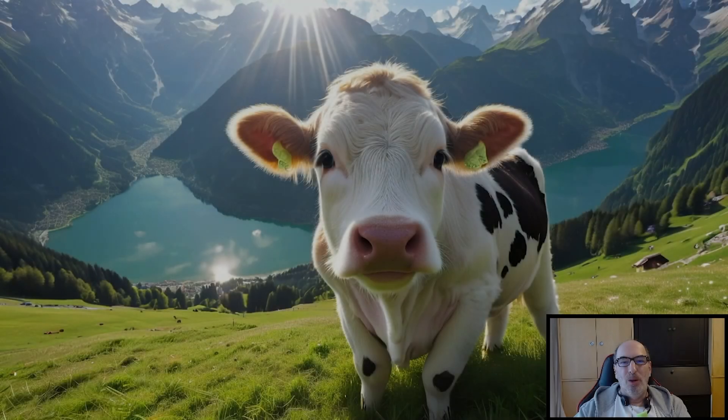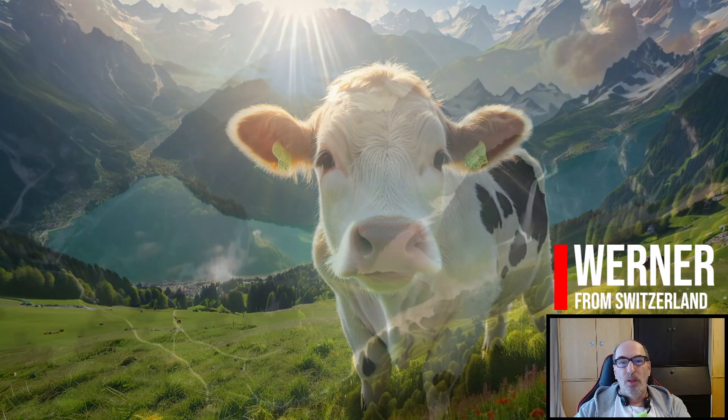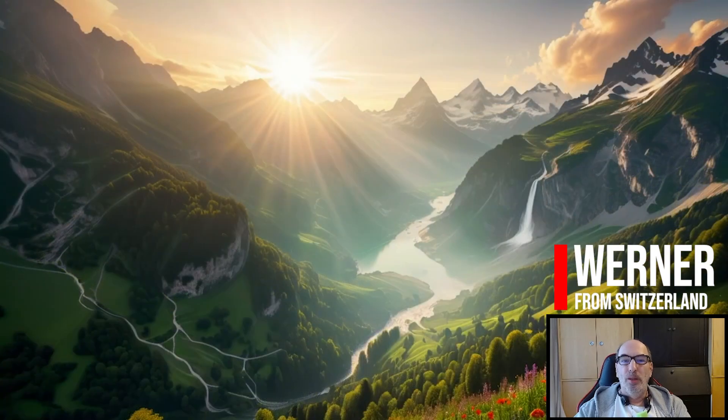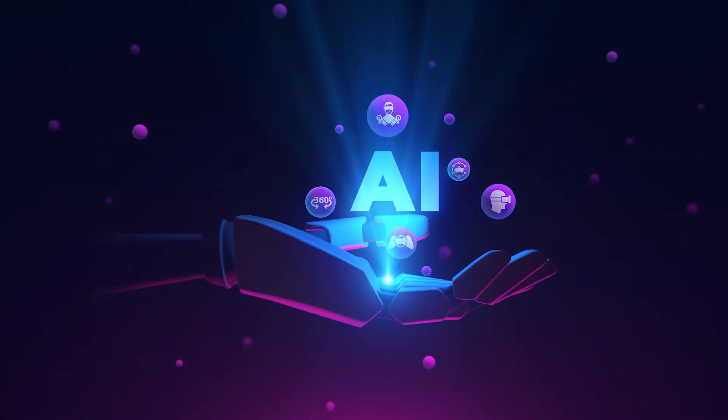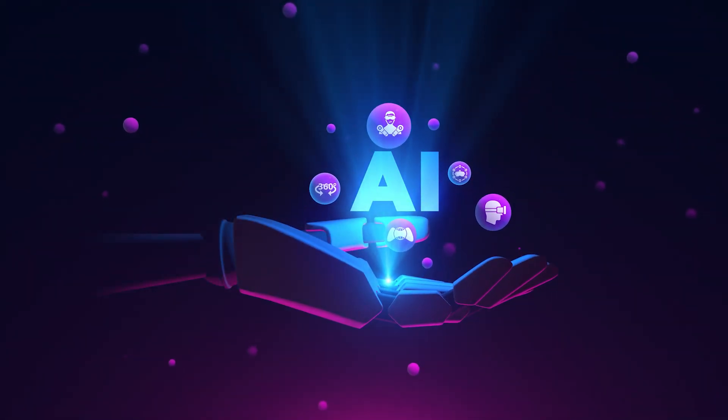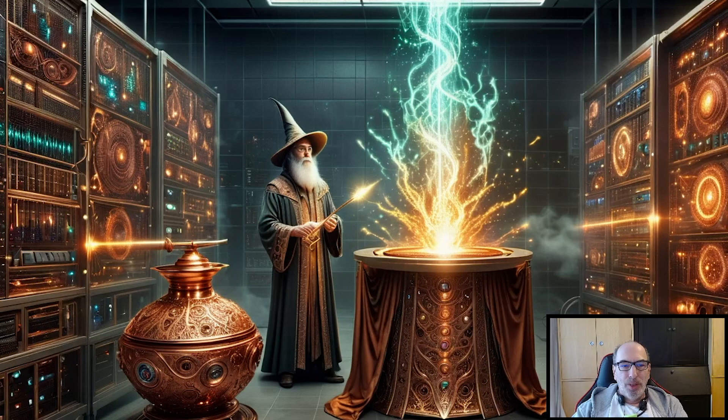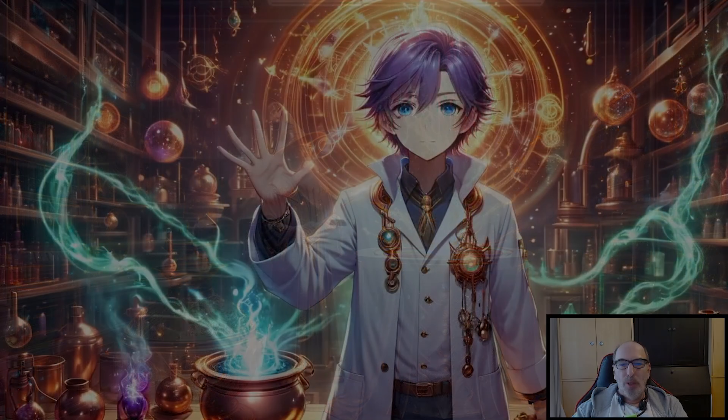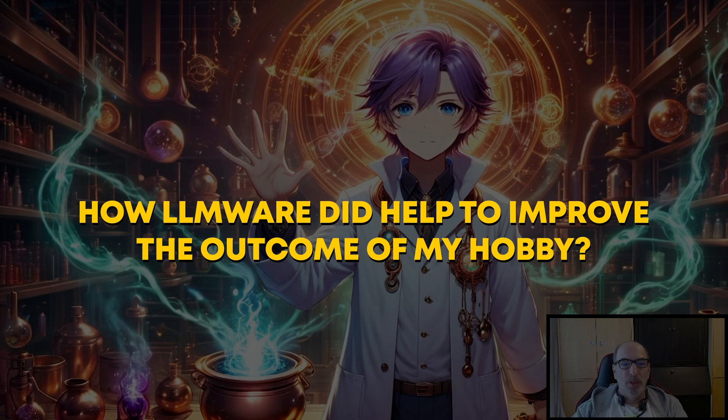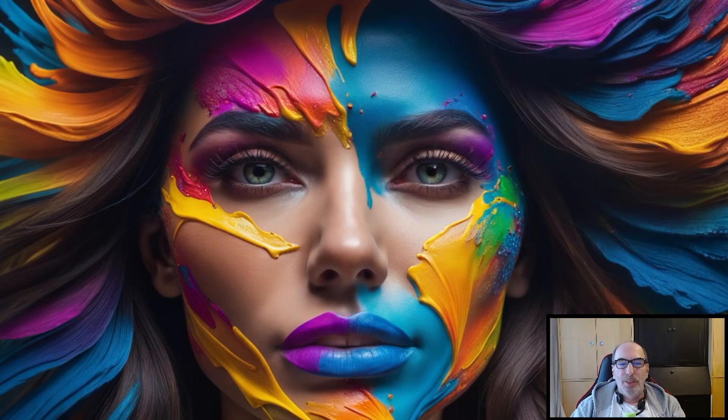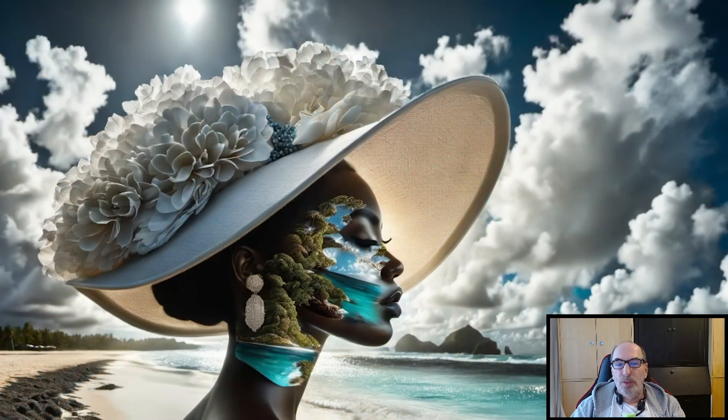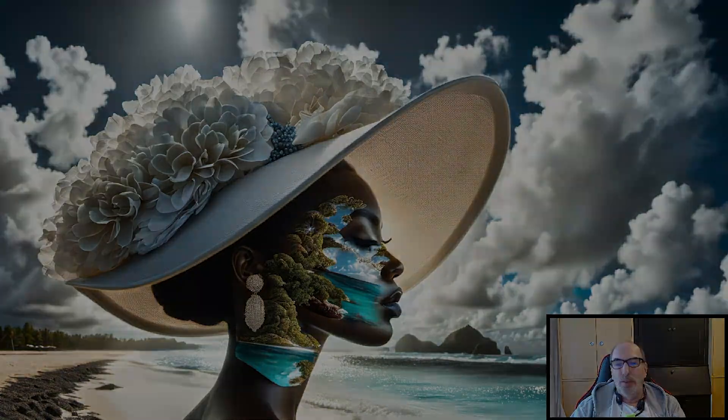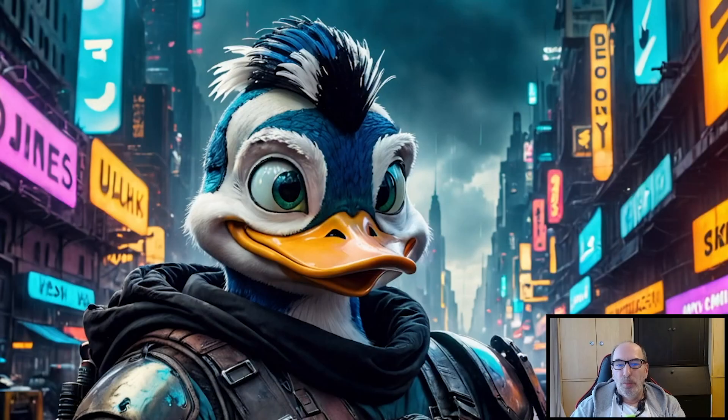Hello and welcome to my very first video I ever do. My name is Werner. I live in Switzerland and I'd like to tell you something about what magic you can do with AI and how AI will help you to do so. Today, I'd like to share with you some of what I do in my free time, as well as how LLMware did help to improve the outcome of my hobby. Creating amazing images is a lot of fun, not just for looking at them, but also to share them with other people on platforms like Civit AI.